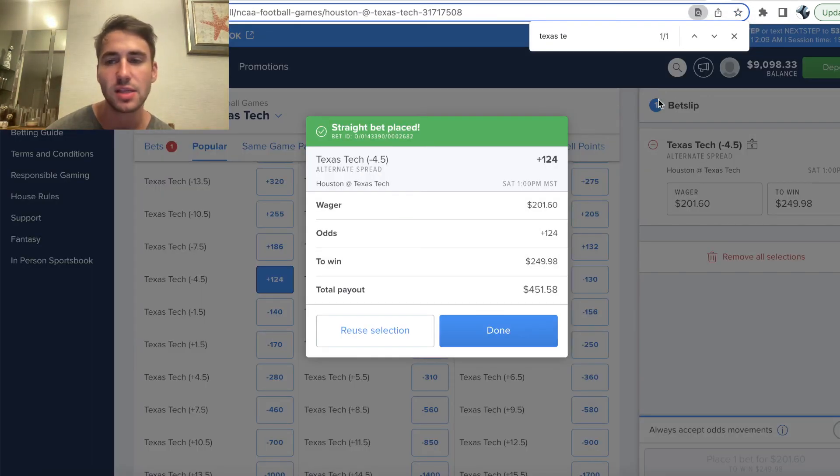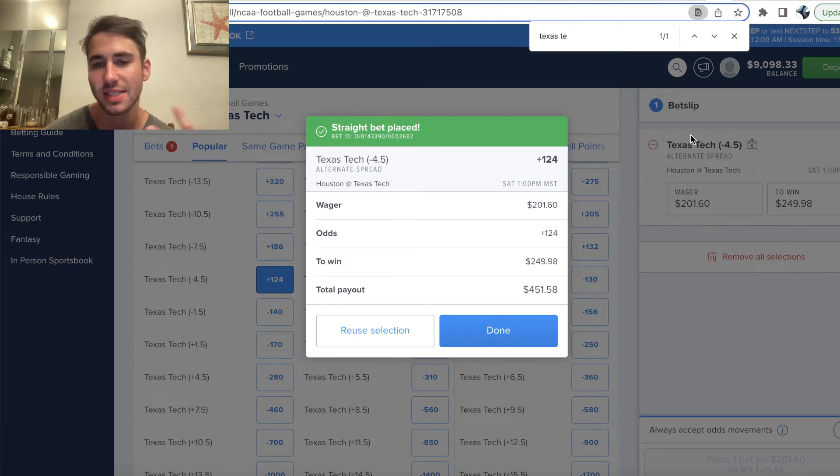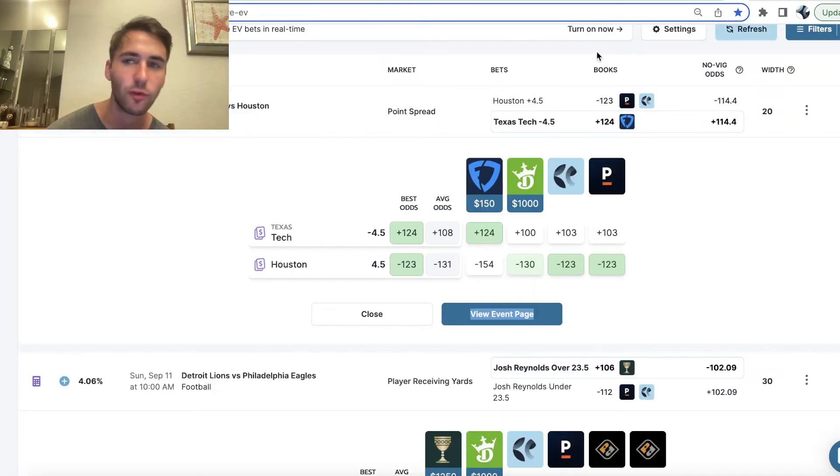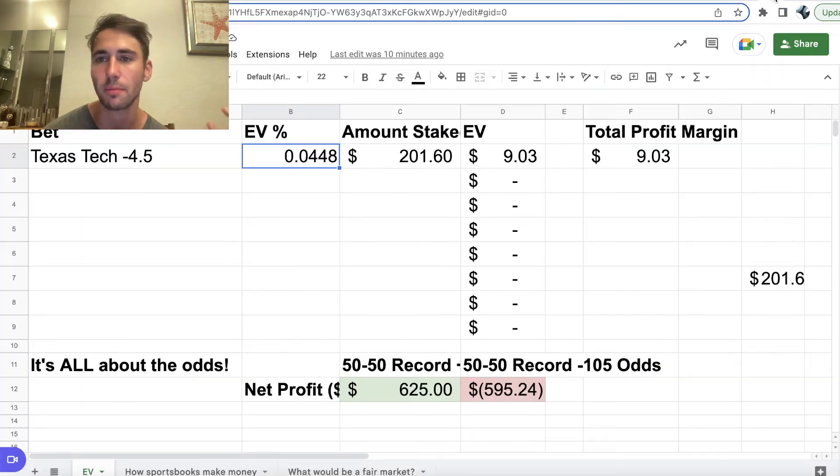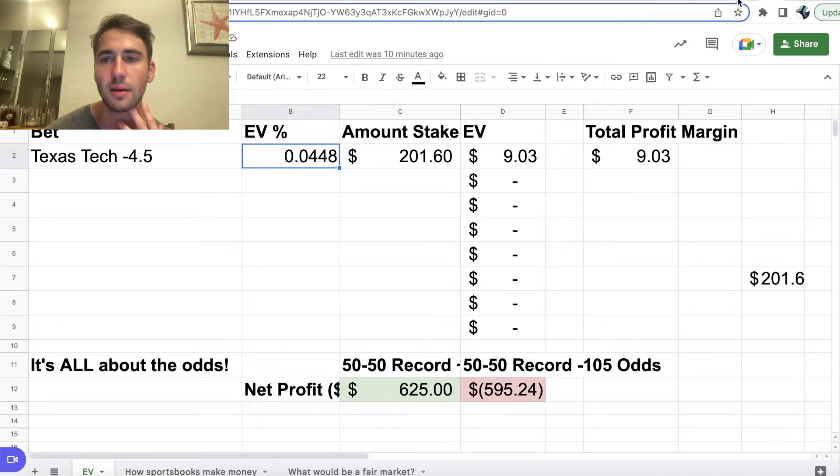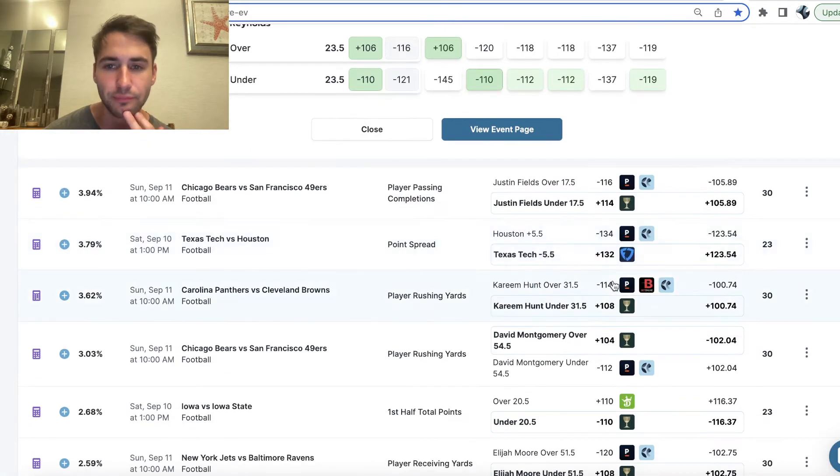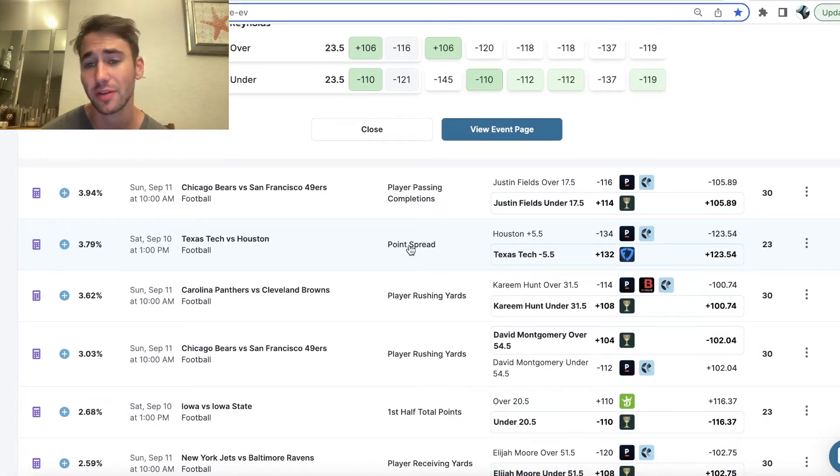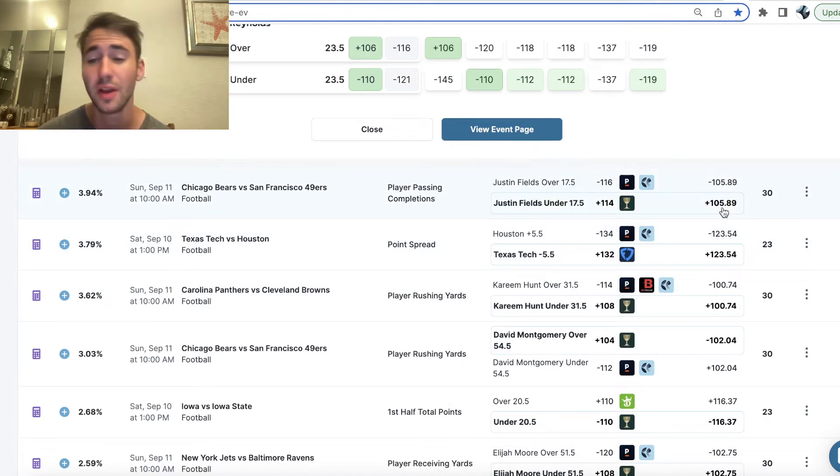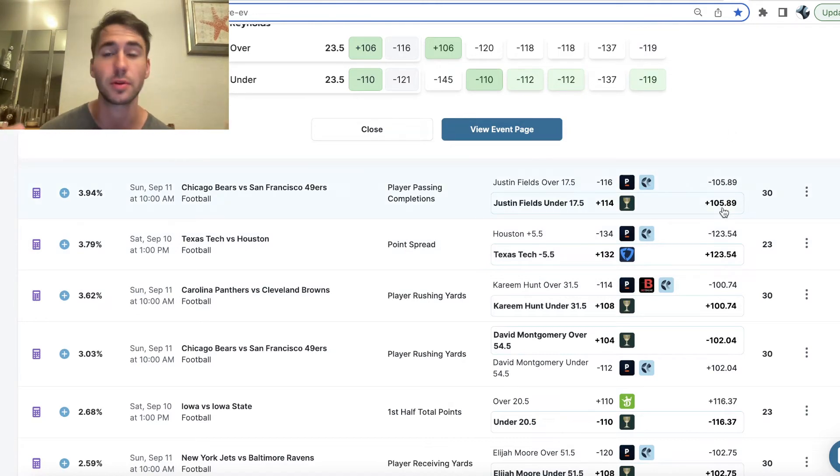Obviously, sportsbooks have the inherent advantage that they can charge the VIG, charge the spread. So, what we're looking for is bets that outweigh the VIG, outweigh the spread. But anyways, I ended up hitting this, $201.60 plus 124 odds, 4.48% profit margin, nothing to complain about. Minus 5.5 also looks decent at plus 132. If you want to double, freaking triple down, you can do it.